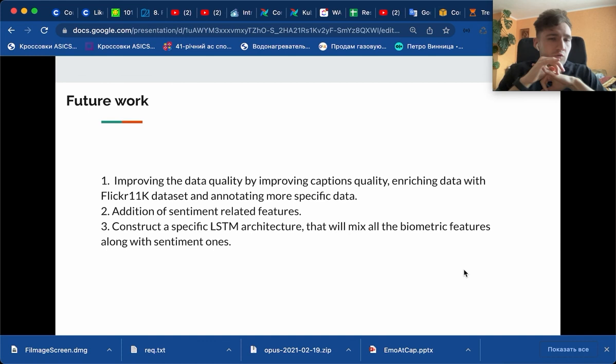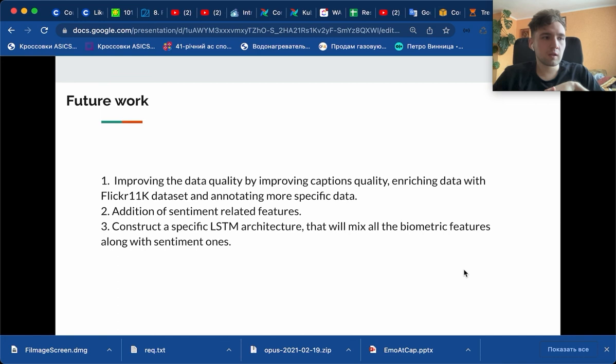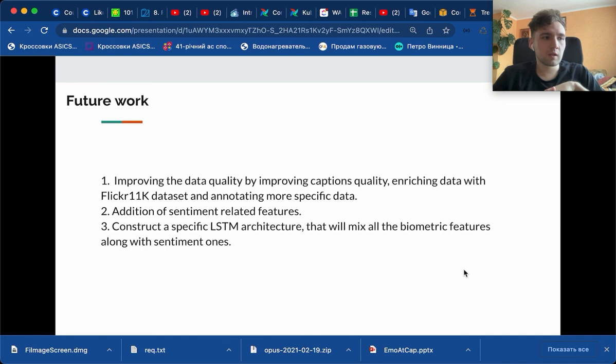What is some future work? We do prove our theory by such results, but there are some things to improve. First of all, we want to improve data quality by improving the captions quality, make five captions or at least four captions per image, enrich data with Flickr 11k dataset to get a bigger dataset, add sentiment-related features because they also do have effect on the resulting captions, and construct a specific LSTM architecture that will mix all the biometric features along the sentiment ones.